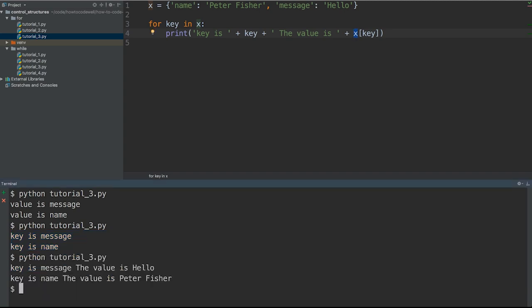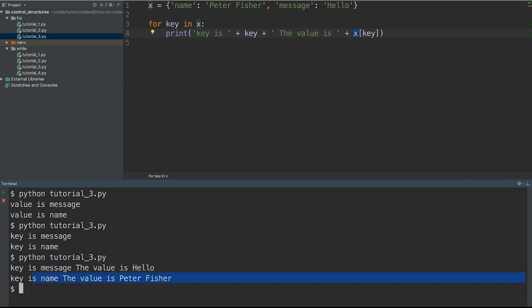Let's save that and run this command. We have key is message, the value is hello, the key is name, and the value is Peter Fisher. That's how we can loop over dictionaries in Python.